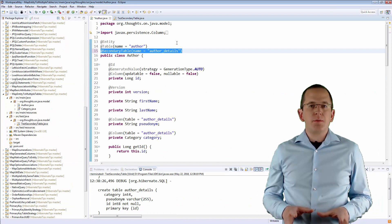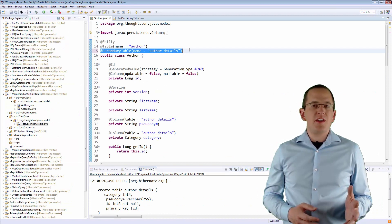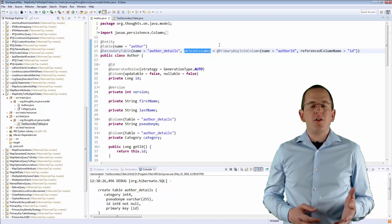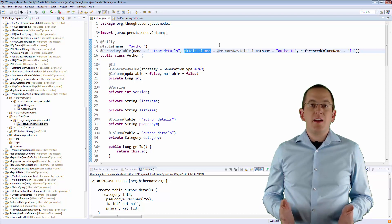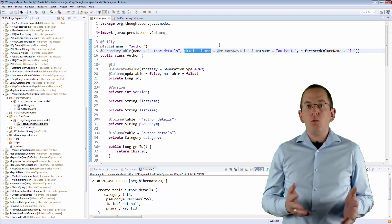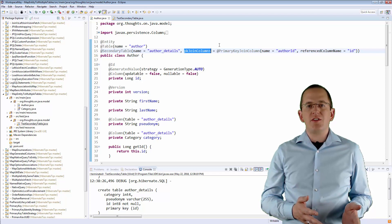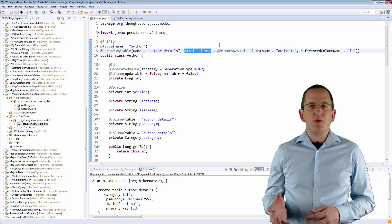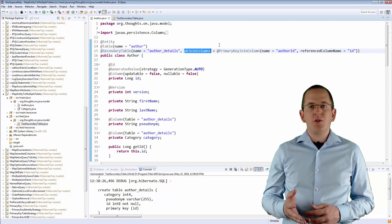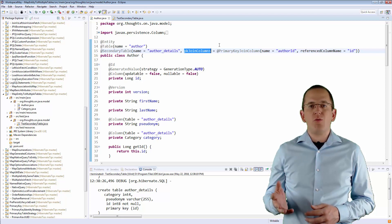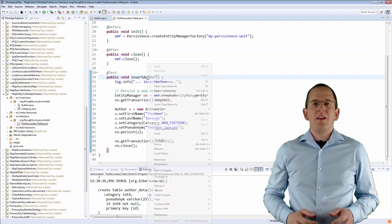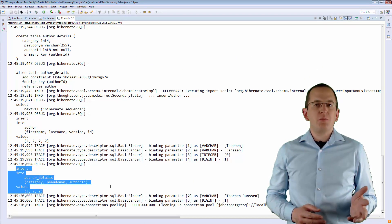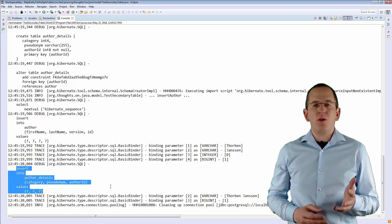If you are working with a legacy database, you might need to adapt this mapping for the secondary table. You can do that with the pkJoinColumns attribute of the @SecondaryTable annotation. It allows you to customize the mapping with one or more @PrimaryKeyJoinColumn annotations. The name attribute specifies the name of the primary key column of the secondary table, and the referencedColumnName attribute defines the name of the primary key column of the primary table. When you now persist a new Author entity, Hibernate uses the AuthorID column as the primary key column of the AuthorDetails table.